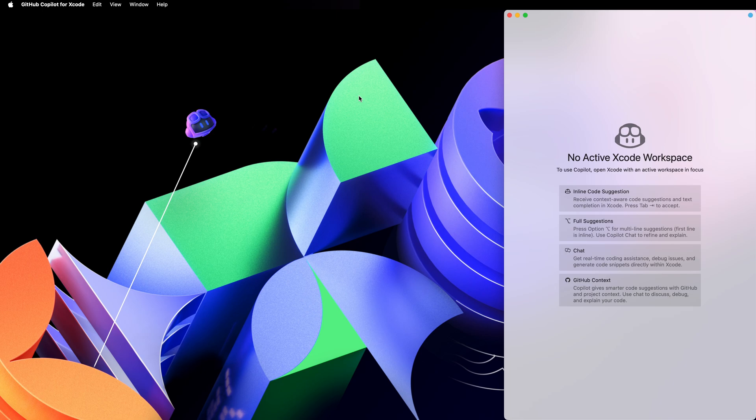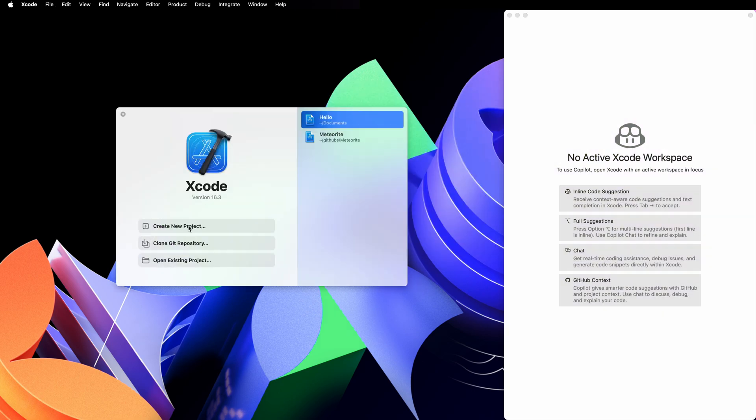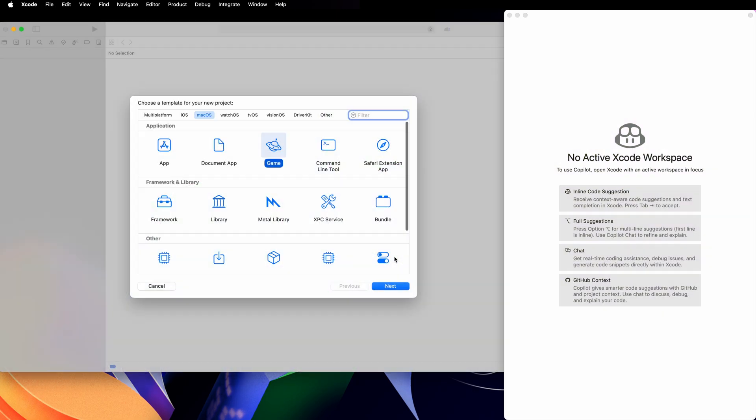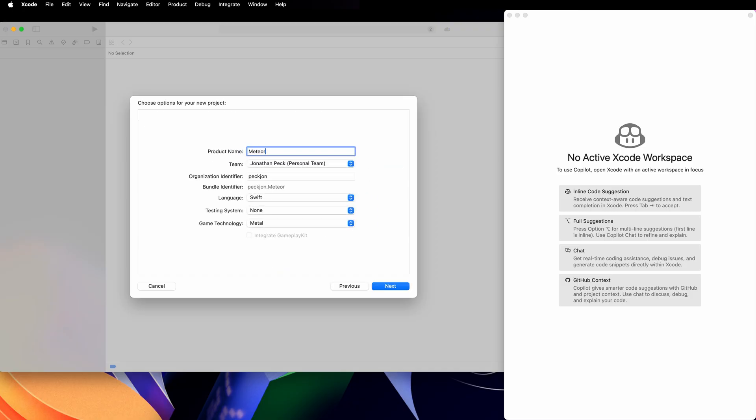But let's get to coding. Copilot is waiting for me to open up an Xcode project. I'll create a new one using the game template for macOS.